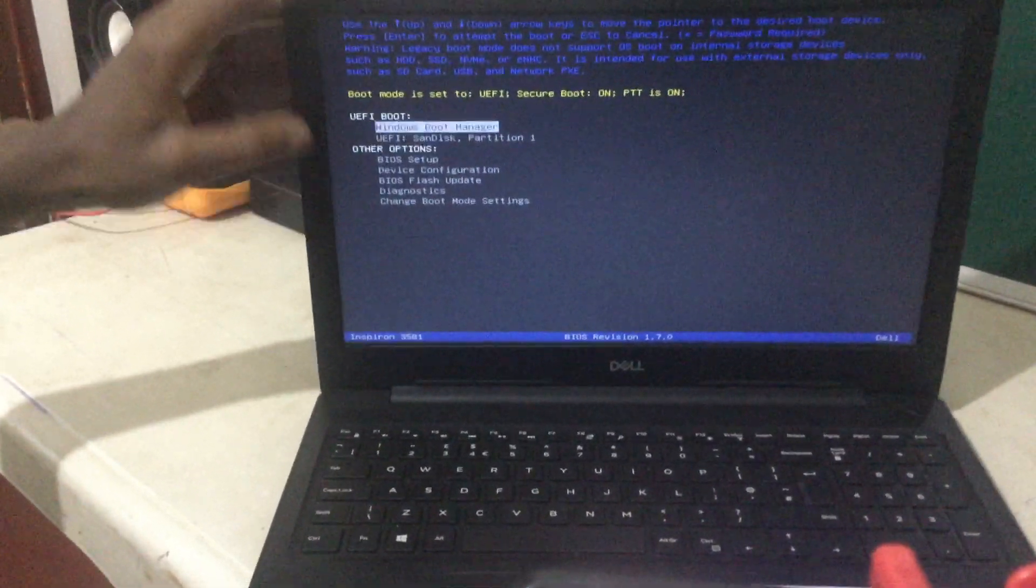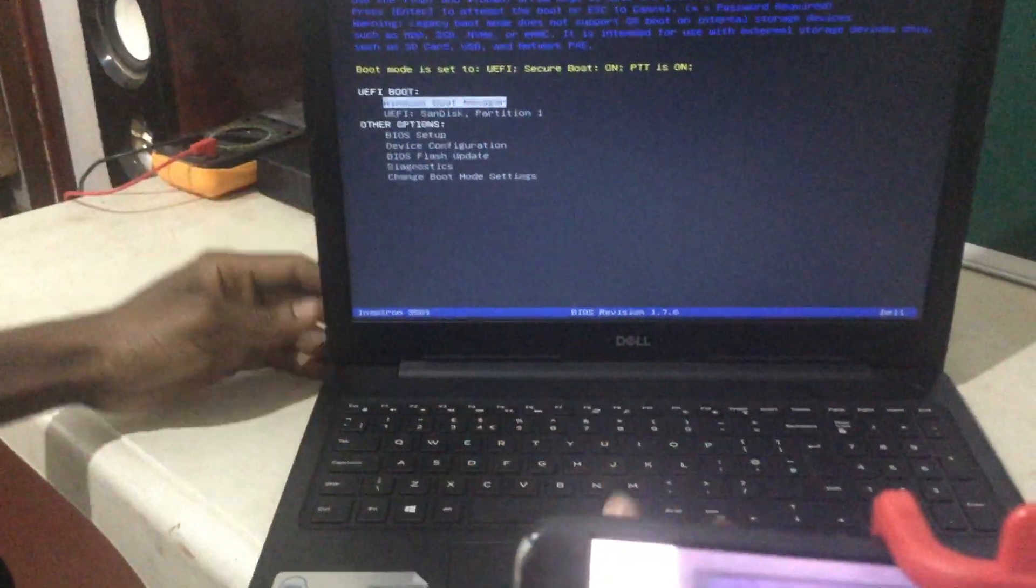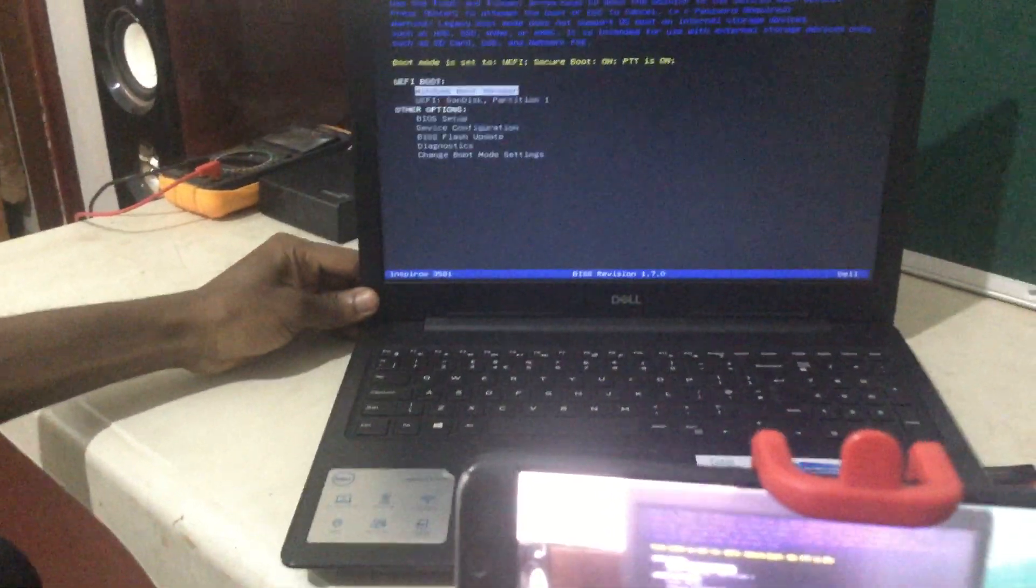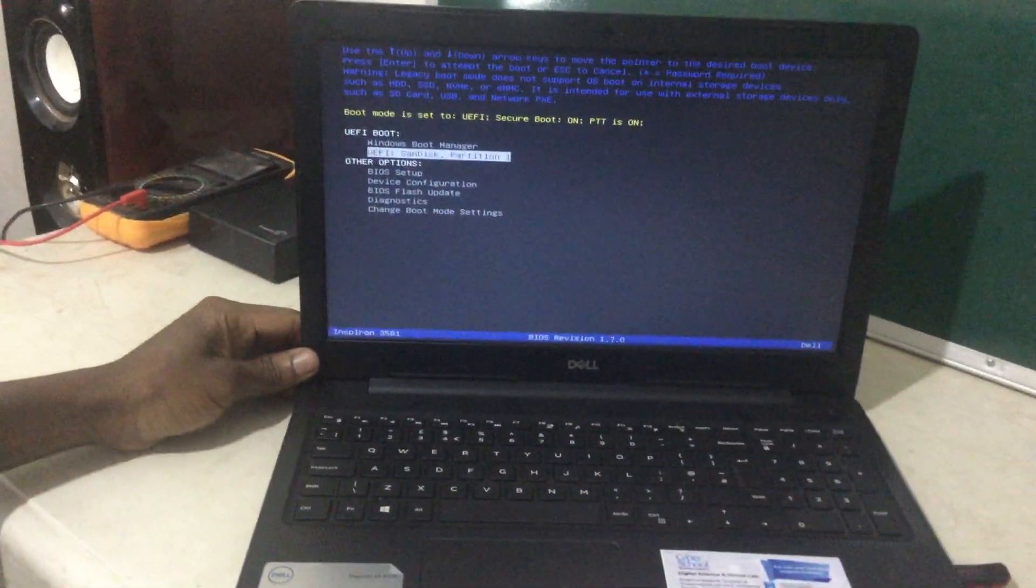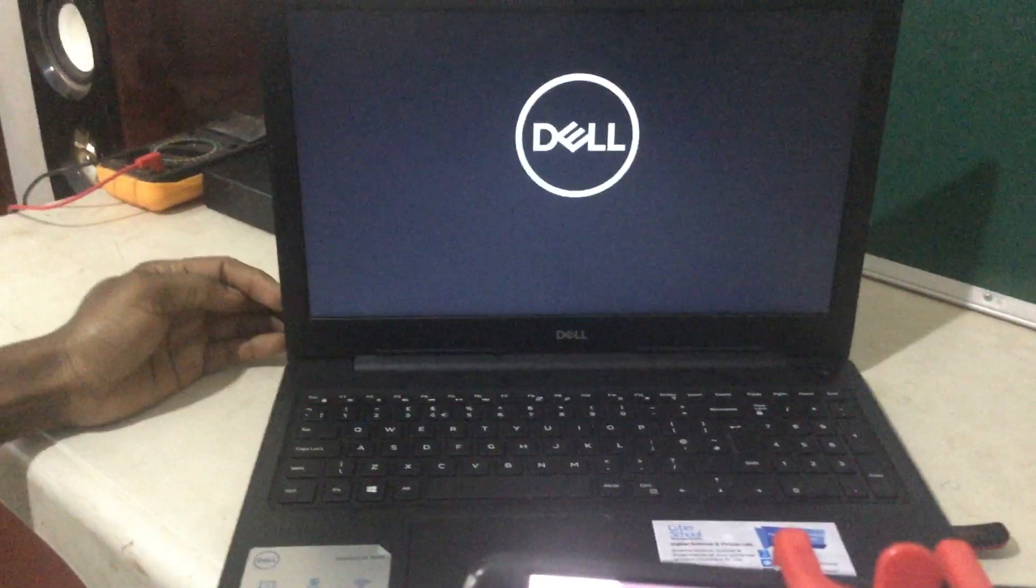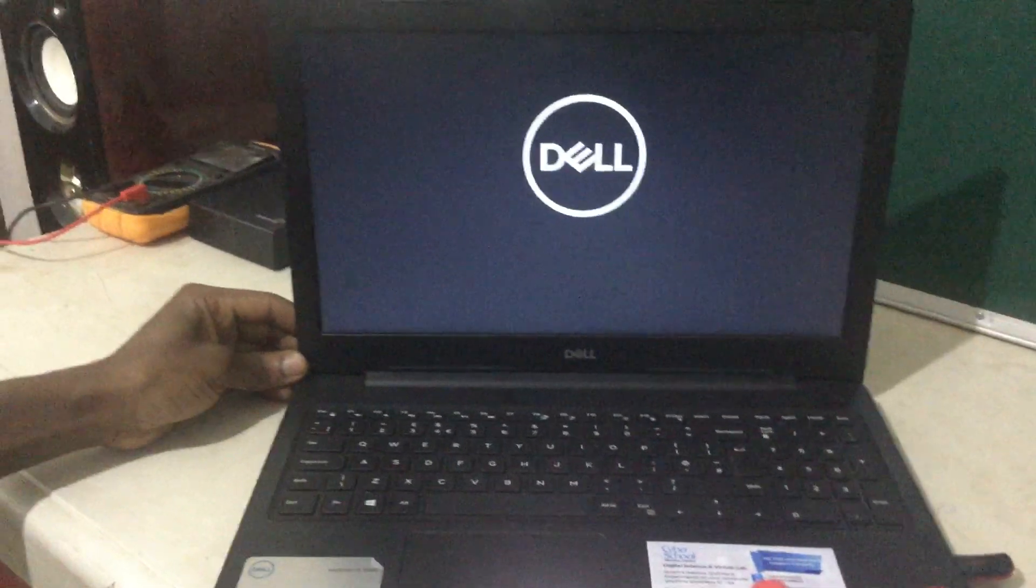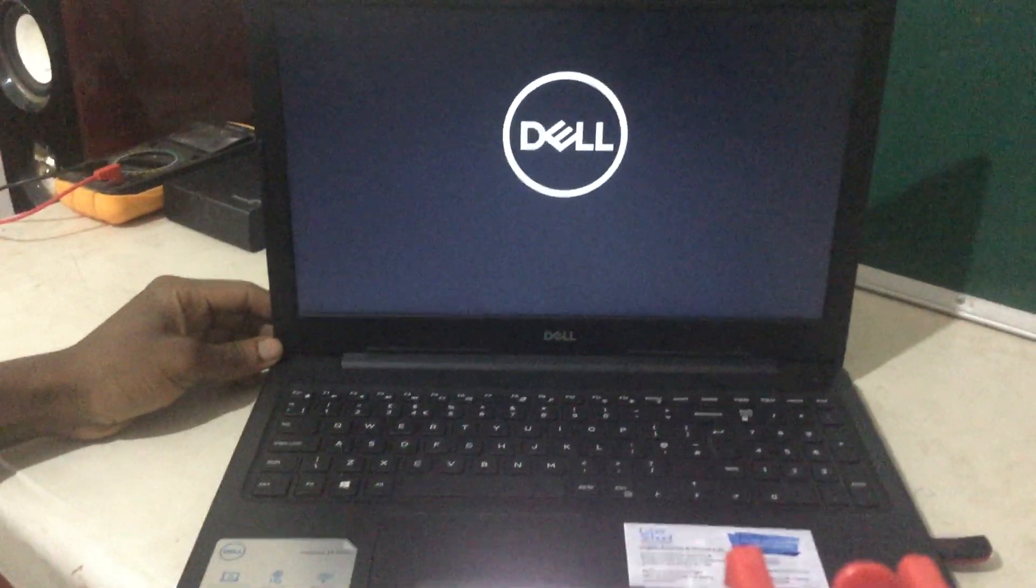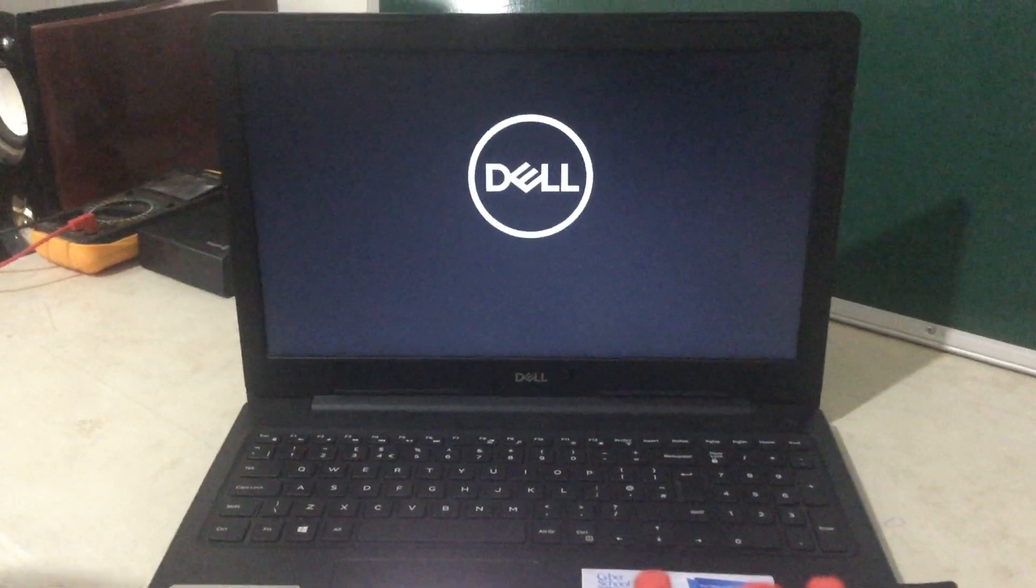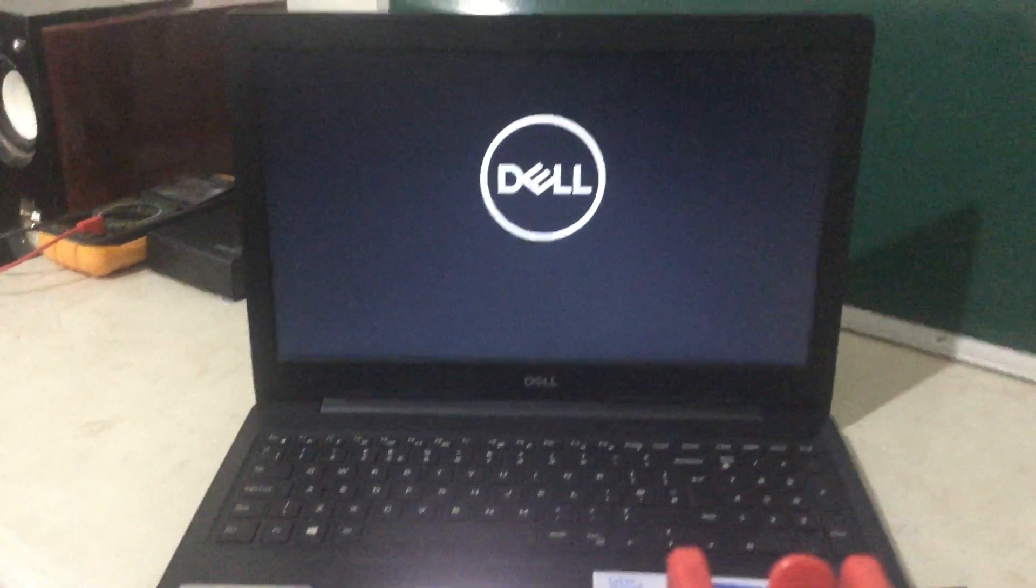So we have our bootable USB, SanDisk. As you can see, you just click the down arrow key. Then you click enter. So this will be able to install and boot our USB with Windows 11. And my video here will show you how to install the Windows 11 step by step.